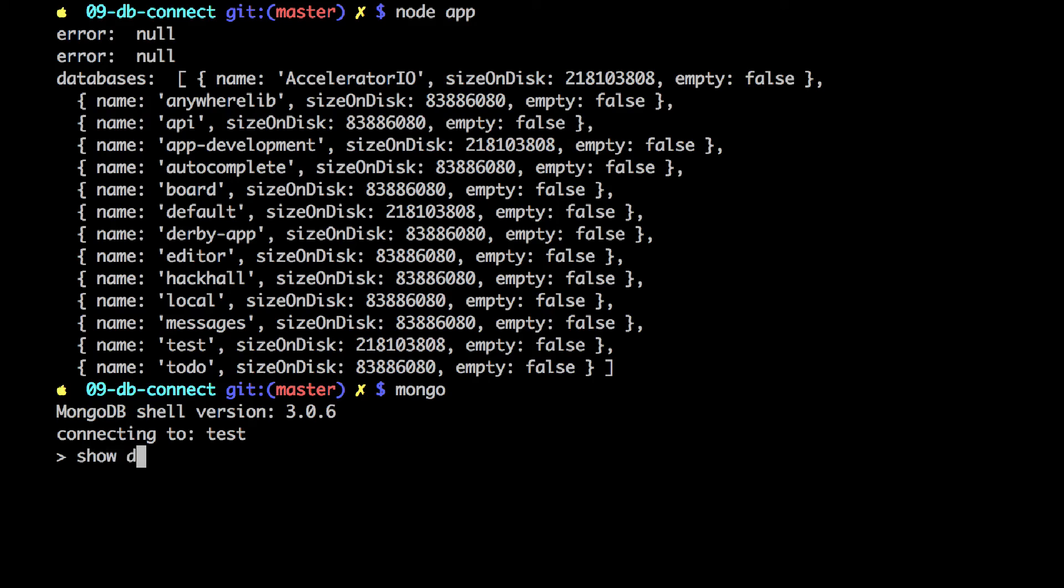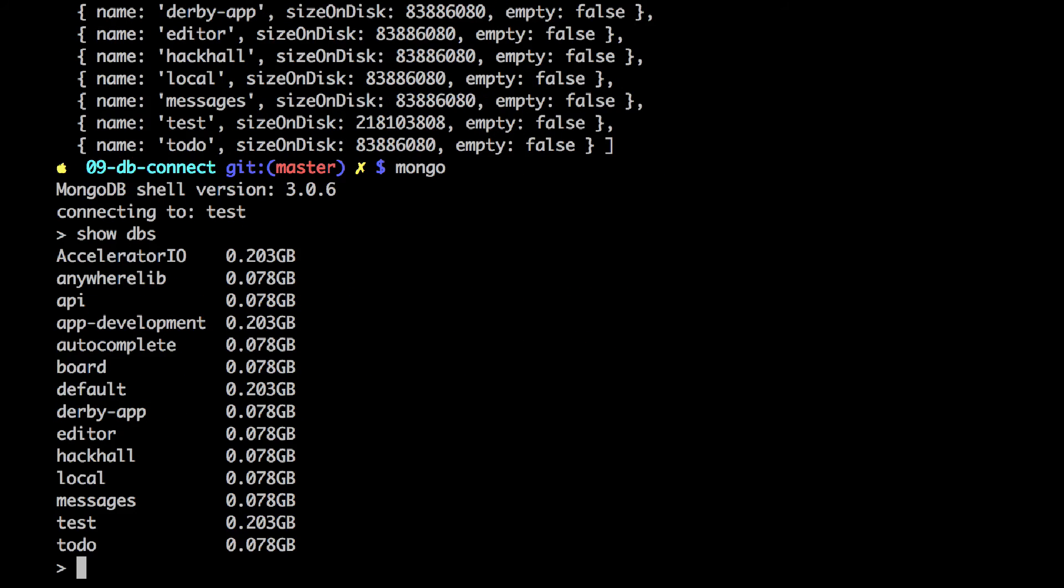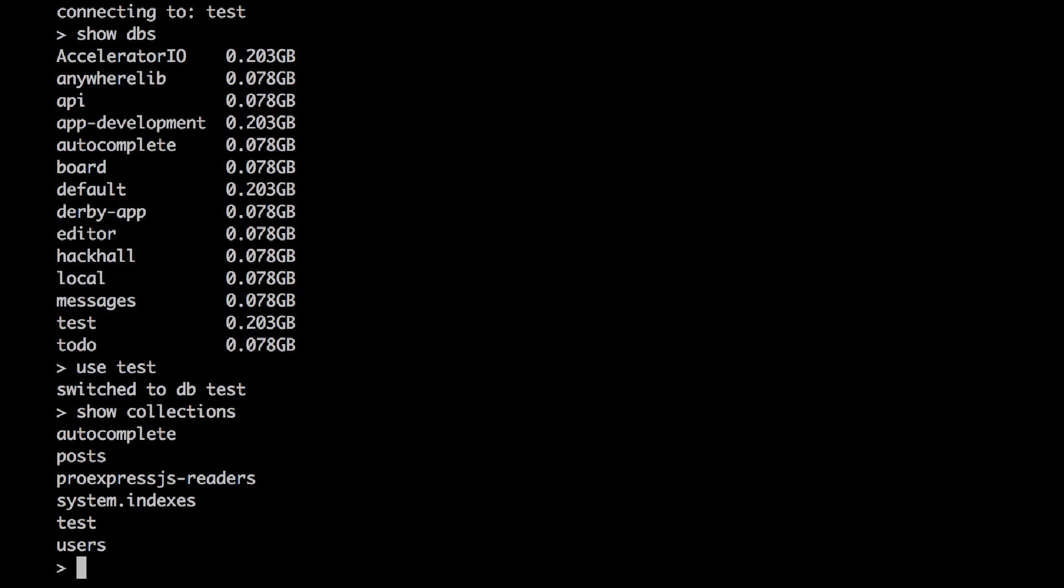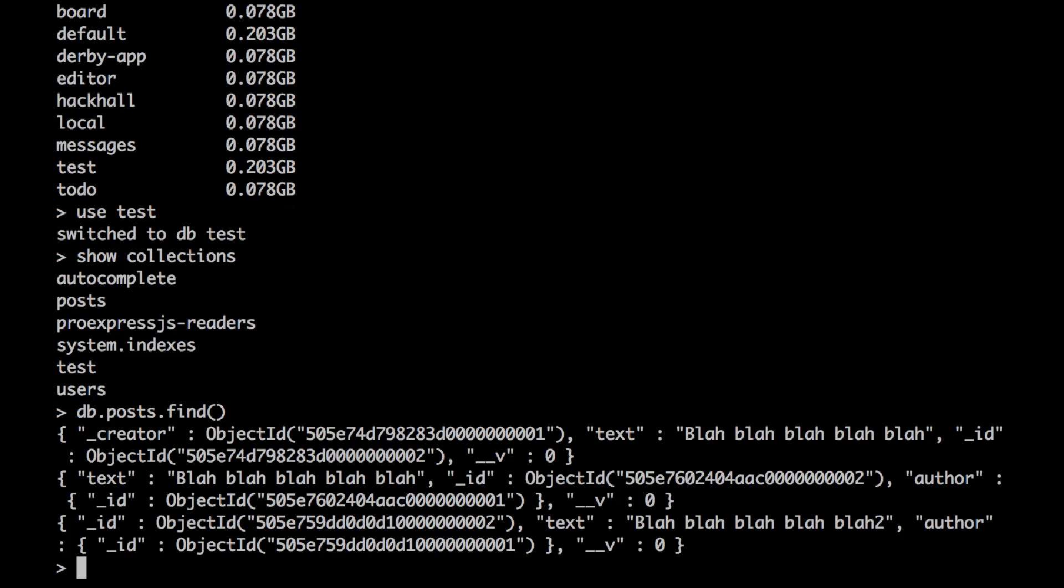Some of the commands is db, show dbs, then use db, for example, test, show collections. And as you know from the book, from the text, I have list of most useful commands. You can do db.posts.find, then it will give you the list of items. So, this is where you play with the data manually.